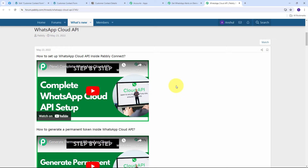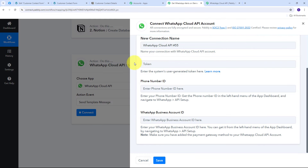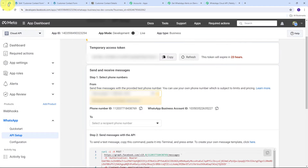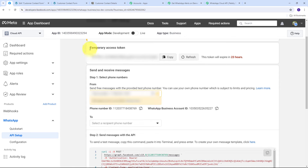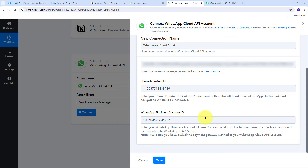Since I already have a WhatsApp Cloud API account, I go to it and find the access token, phone number ID, and WhatsApp Business Account ID. I refresh the access token — note this is a temporary token, but you can also generate a permanent access token (details available in the Pabbly forum). I copy all the required details, paste them into Pabbly Connect, and click 'Save.' WhatsApp Cloud API is now connected.